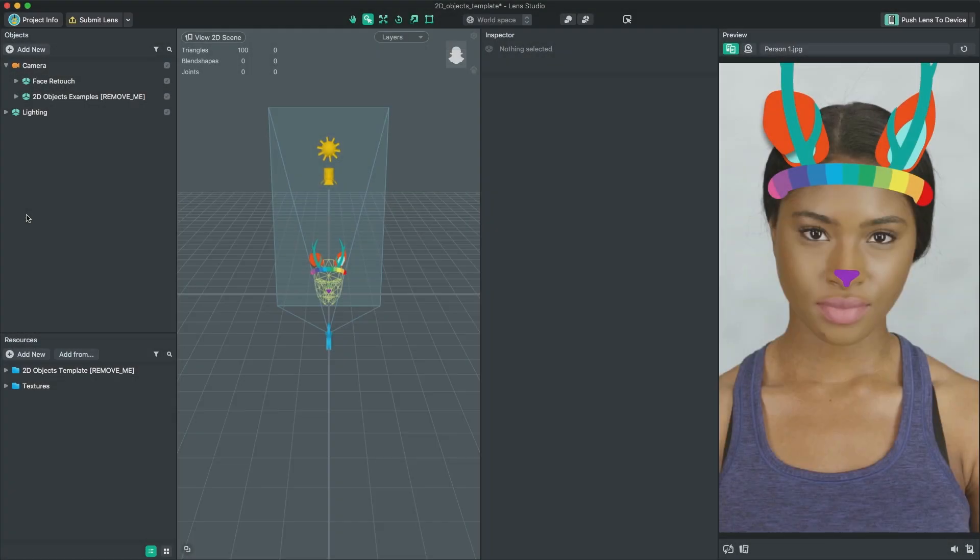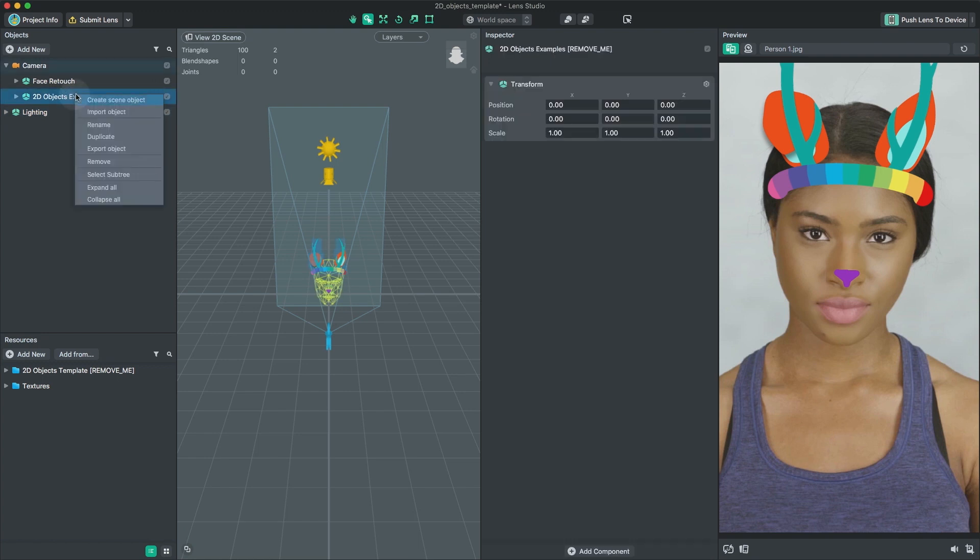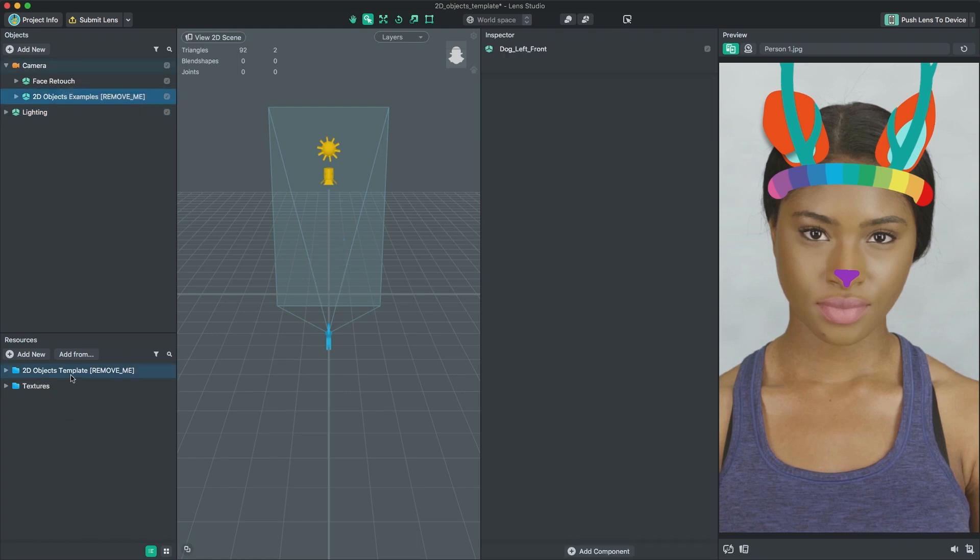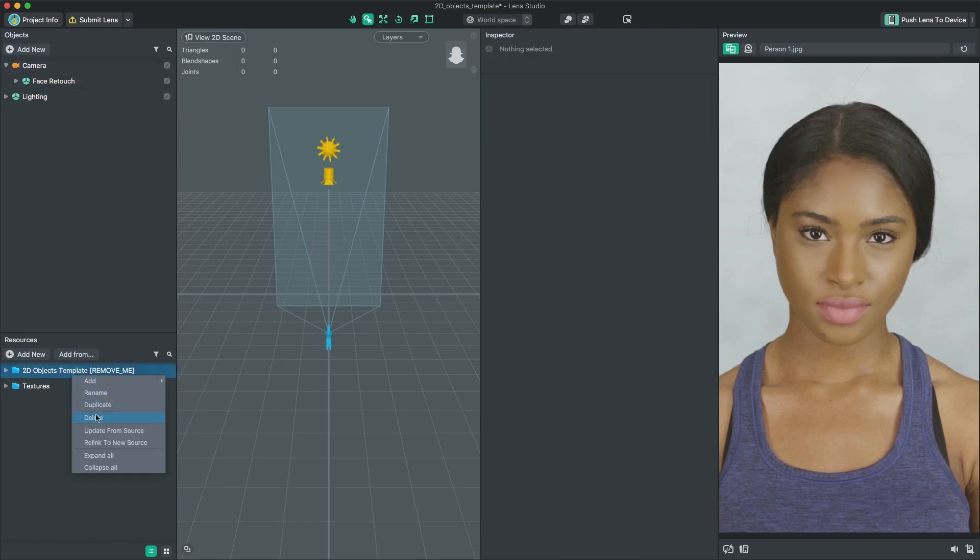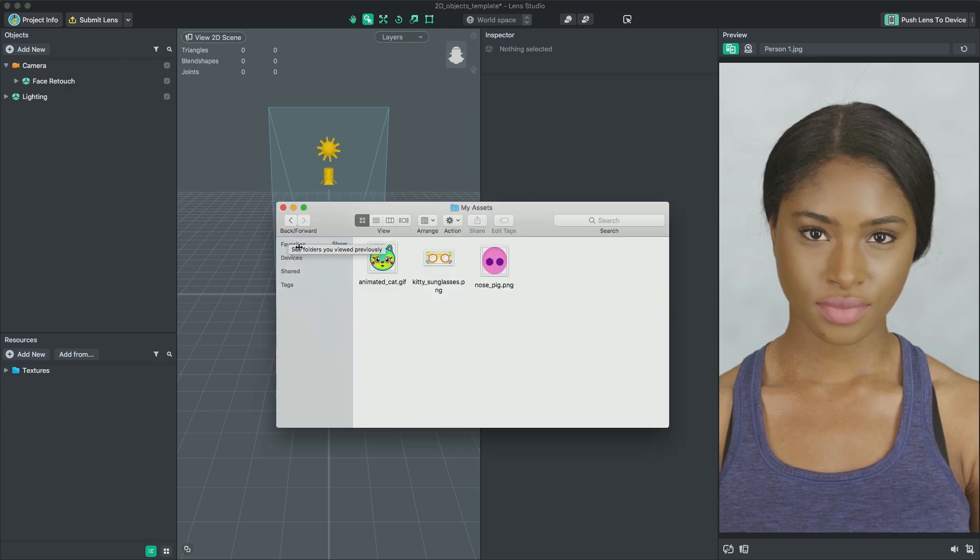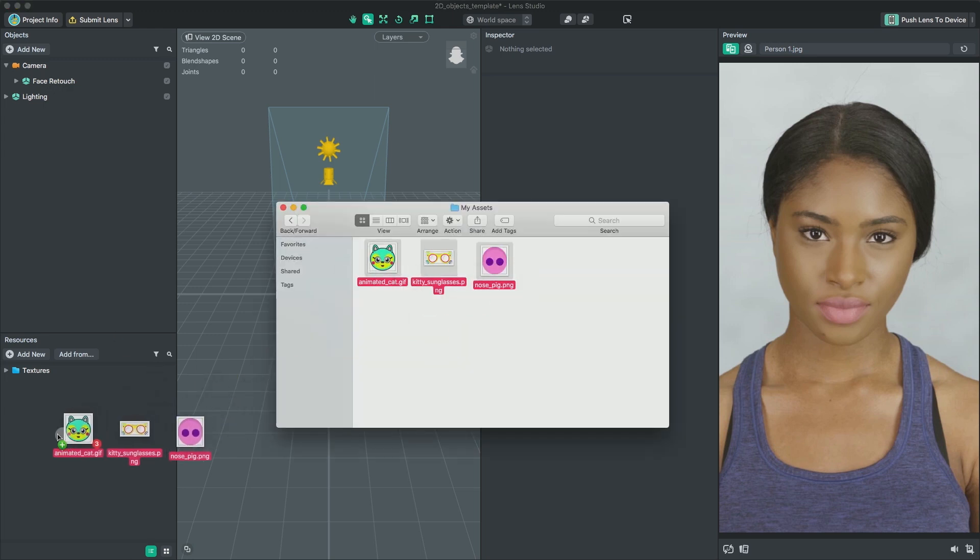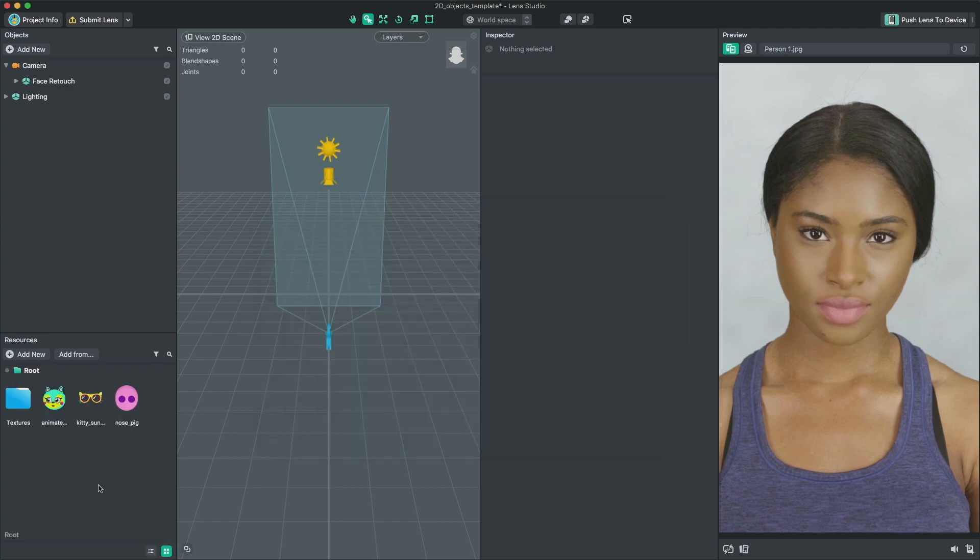You can also add your own 2D art to the template. First, I'm going to remove all the example assets since I'm not going to use them in my lens. Then, drag and drop your own 2D asset into the Resources panel. It's important to optimize your images as much as possible for lens size and performance reasons. For more information on how to optimize your 2D assets, check out the 2D optimization guide on the Lens Studio documentation page.